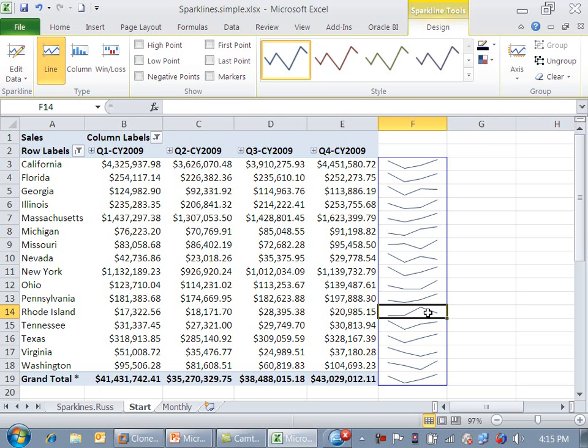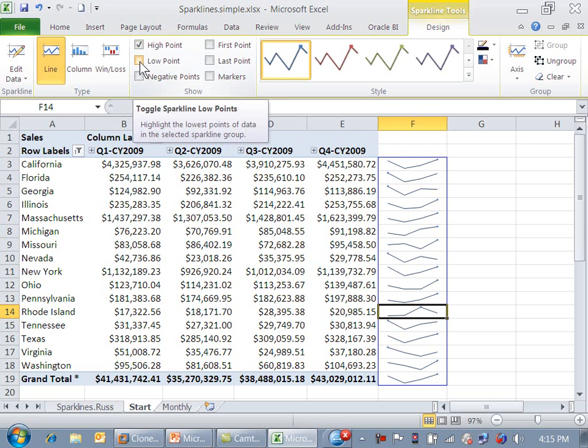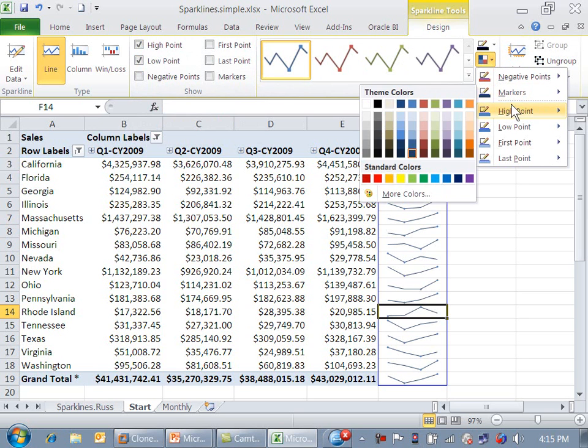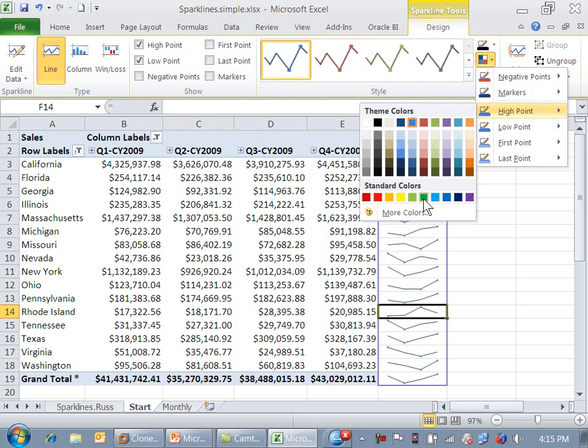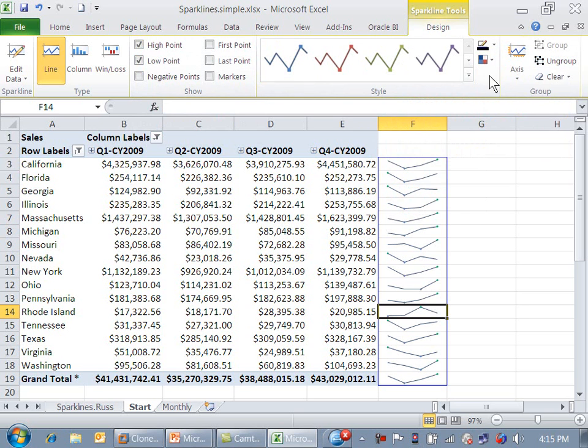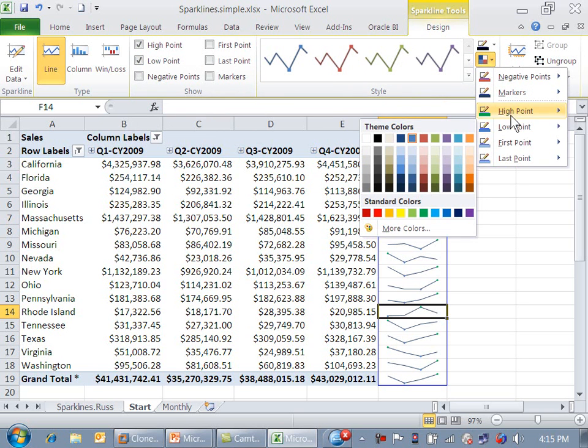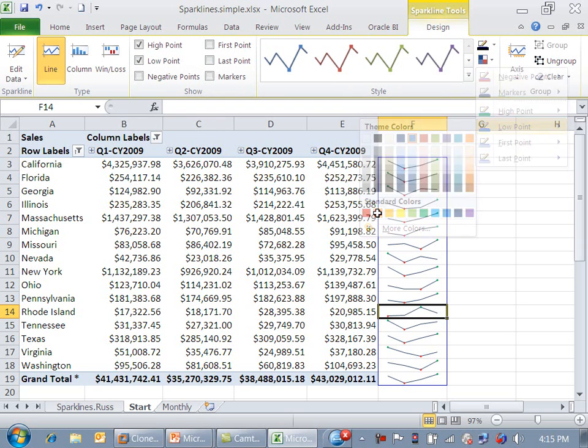We can make these lines a little bit more attractive by marking the high points and the low points, and changing the high point to green, changing the low point to red.